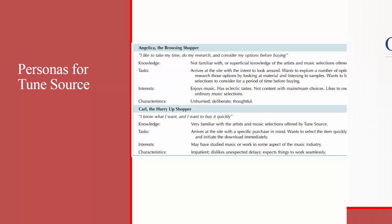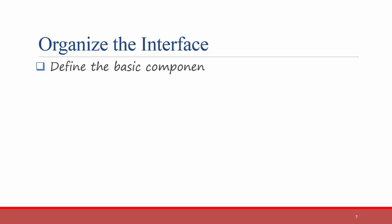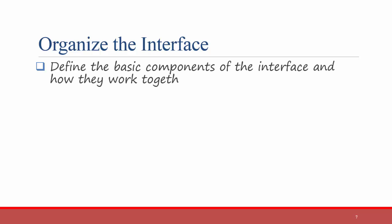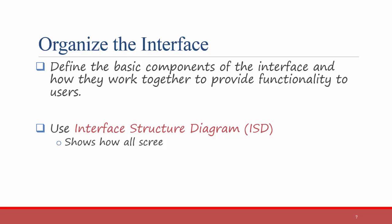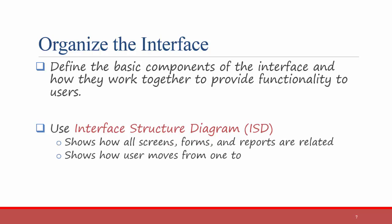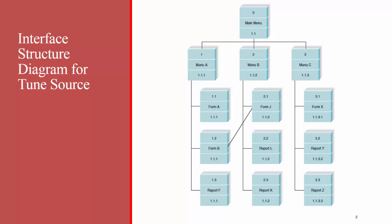The second step, after you have gained some understanding of the users, is to organize the interface. In other words, define the basic components of the interface and how they work together to provide functionality to users. You can use an Interface Structured Diagram, or ISD. This diagram shows how all screens, forms, and reports are related, and how a user can move from one to another. They're similar to Dataflow diagrams in using boxes and lines. However, in this case, boxes denote screens, and lines show movement from one place to another.